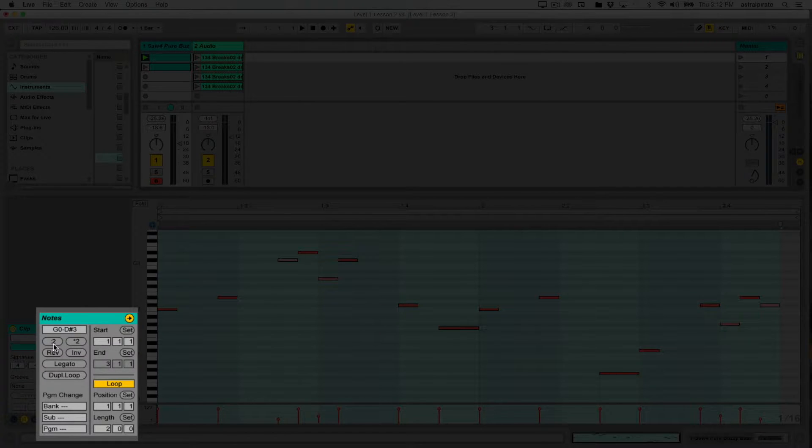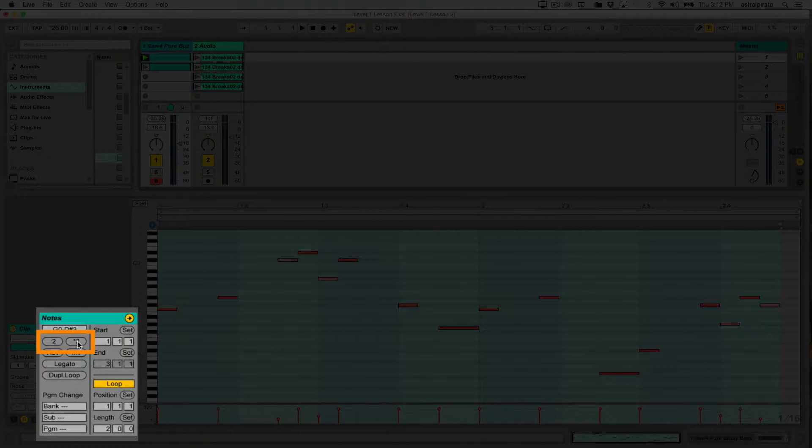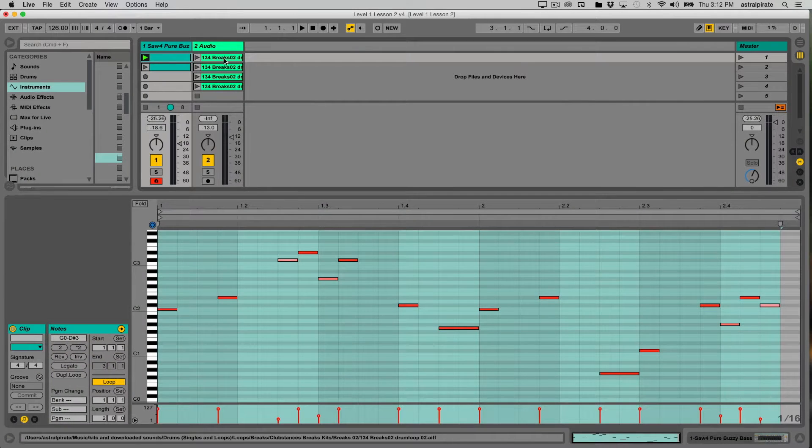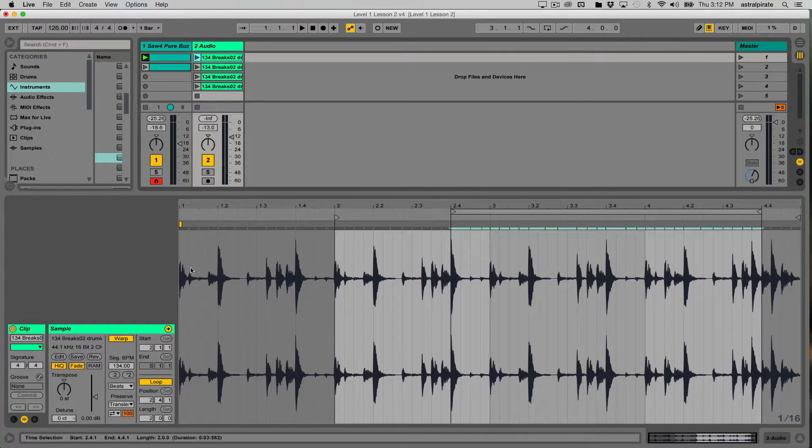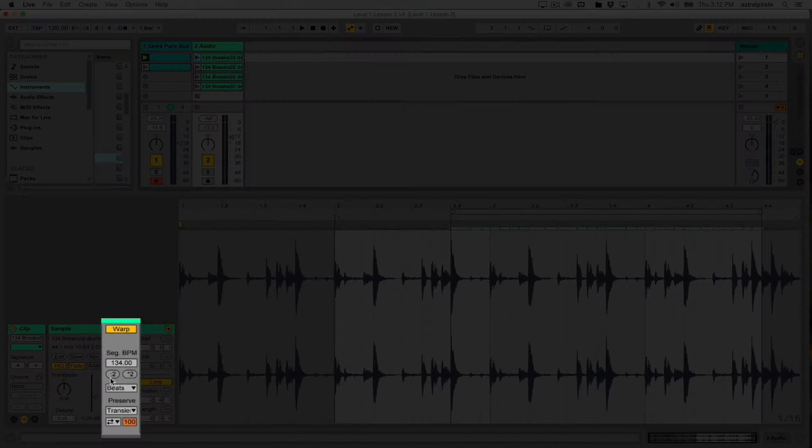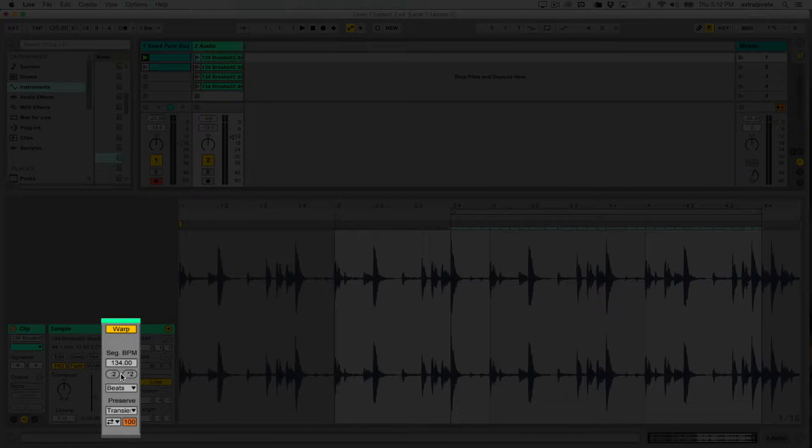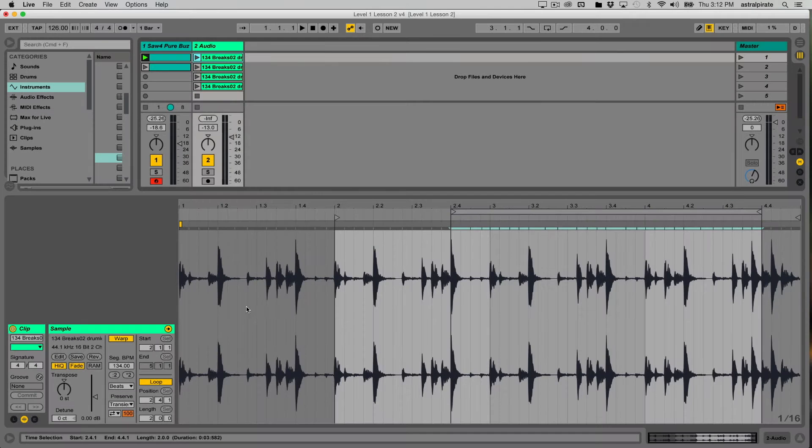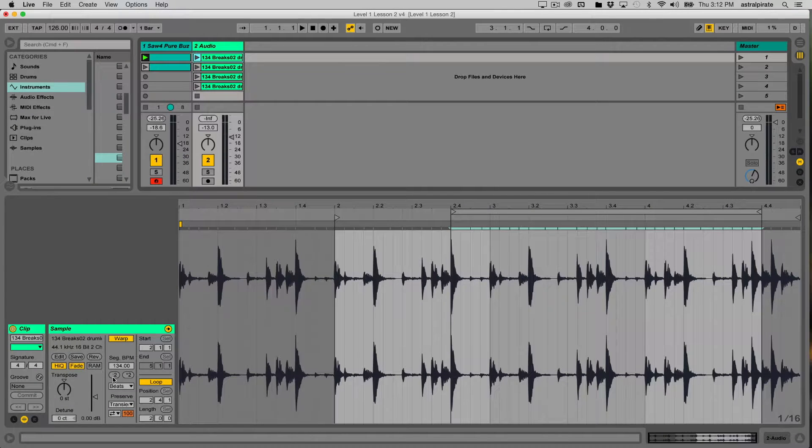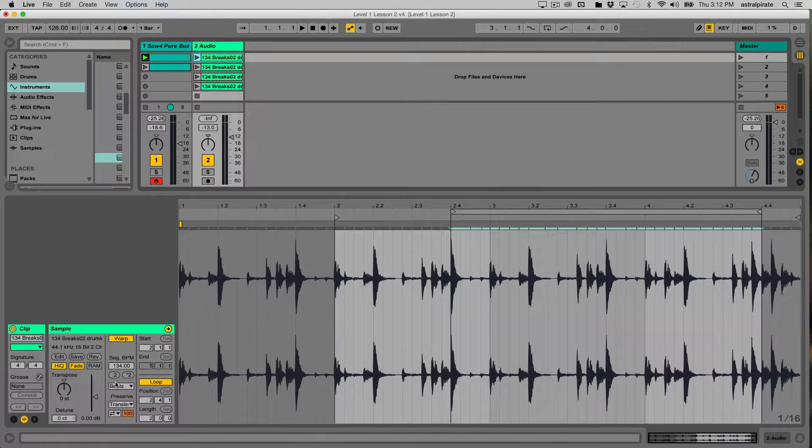We also have the ability to stretch individual notes to duplicate the loop. Up here we have the divide by two and multiply by two buttons. We saw that in our audio clip as well. The big difference is that when dealing with an audio clip, this affects the tempo of the entire clip.